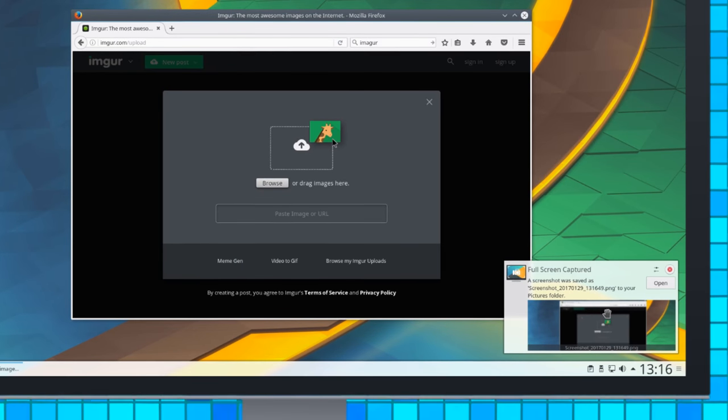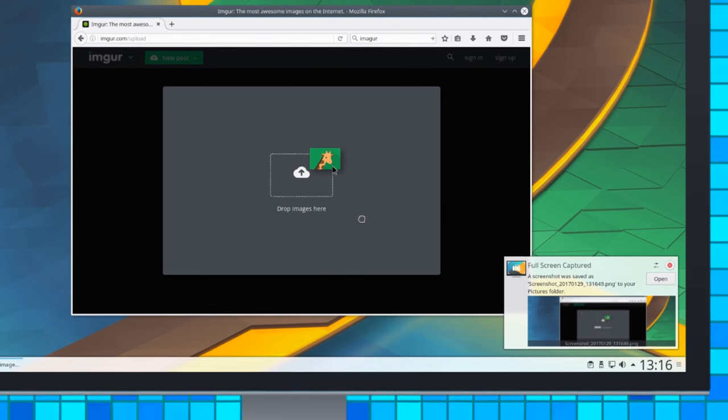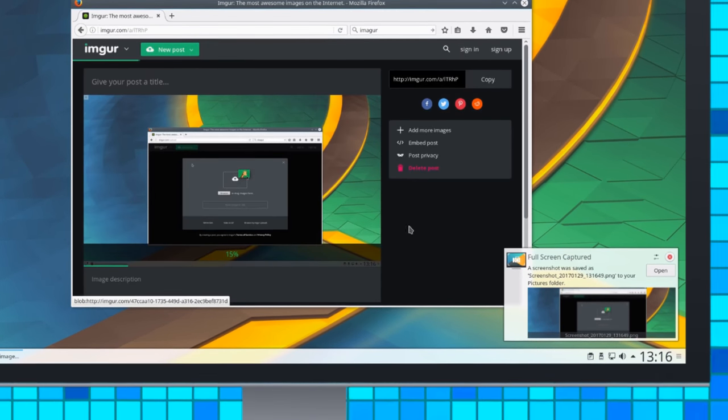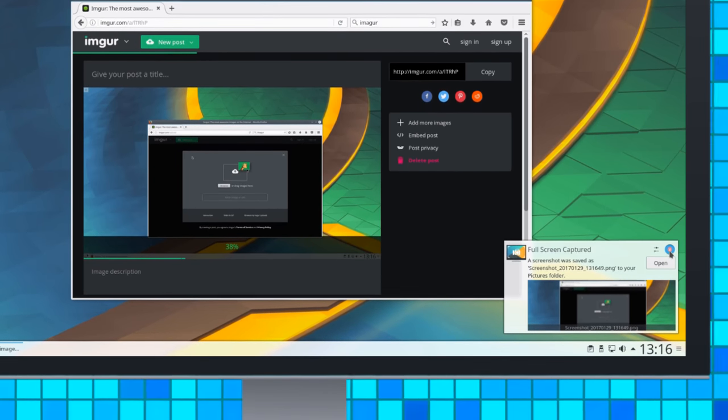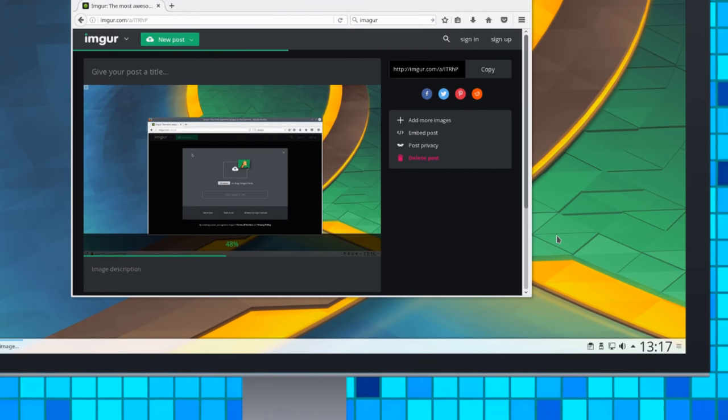Plasma notifications now support interactive previews, which you can drag from the notification pop-up directly into a chat window, an email composer, or a web browser forum.